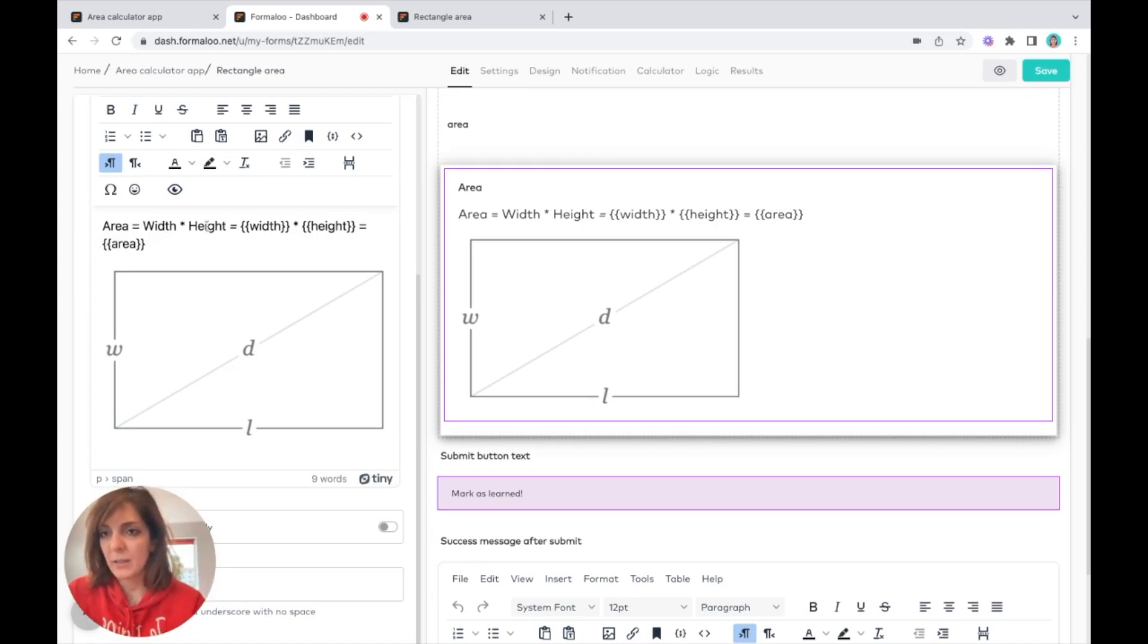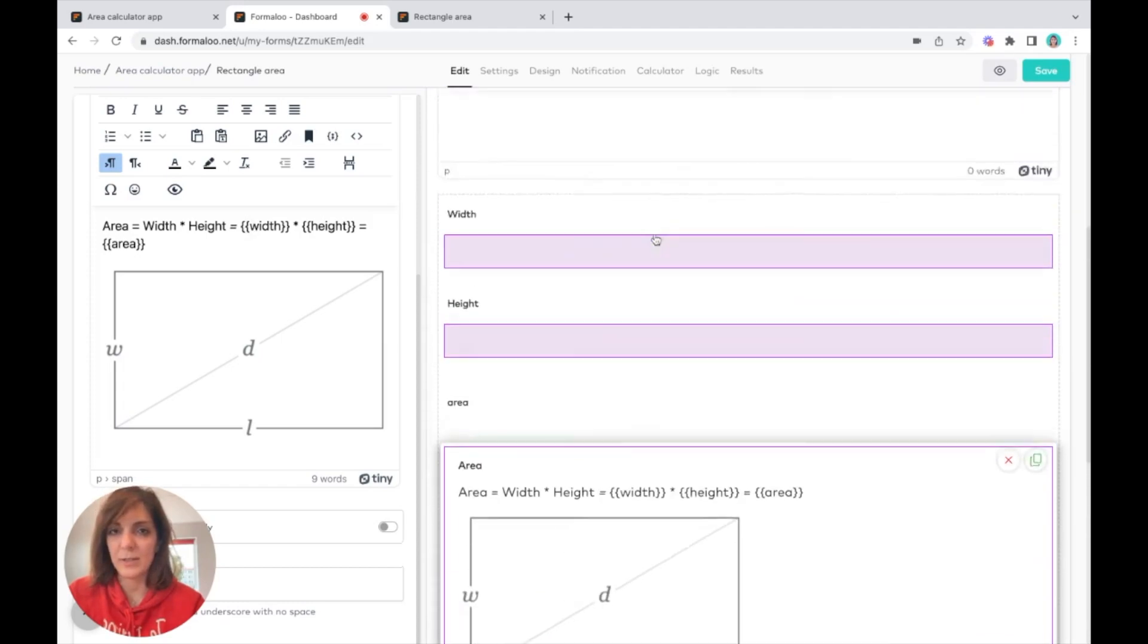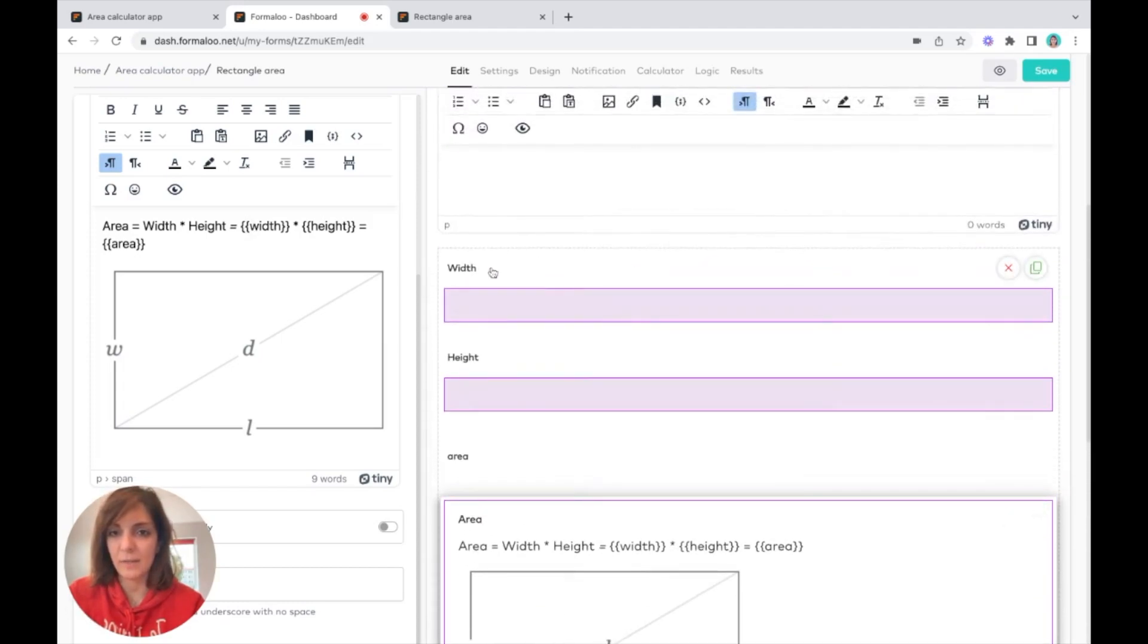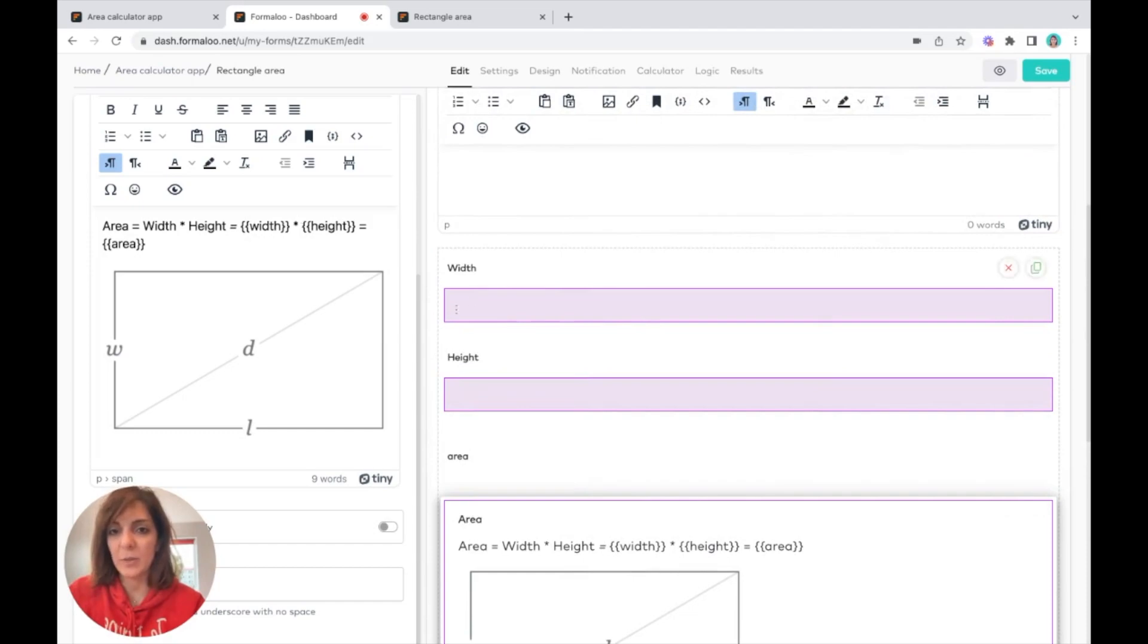I say area equals width, which was the ID of the width, and multiplied by height, which was the ID of the height.